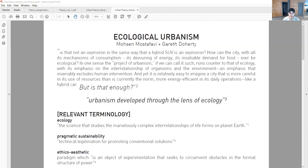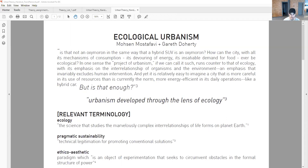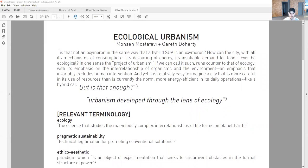In one sense, the project of urbanism, if we can call it such, runs counter to that of ecology with its emphasis on the interrelationship of organisms and the environment, an emphasis that invariably excludes human intervention. And yet, it is relatively easy to imagine a city that is more careful in its use of resources than is currently the norm, more energy efficient in its daily operations like a hybrid car. And then I love the question: is that enough?